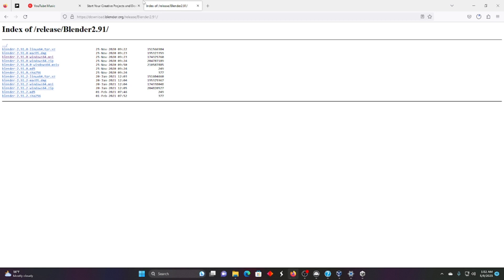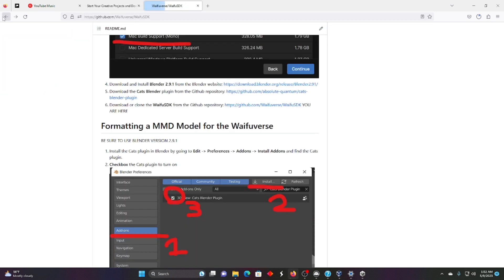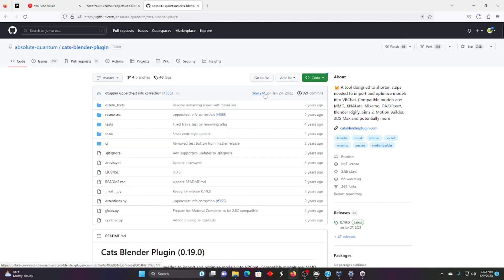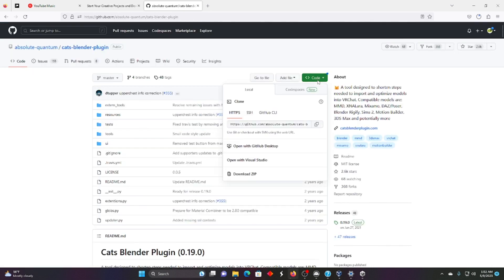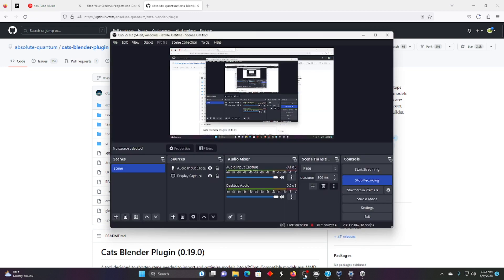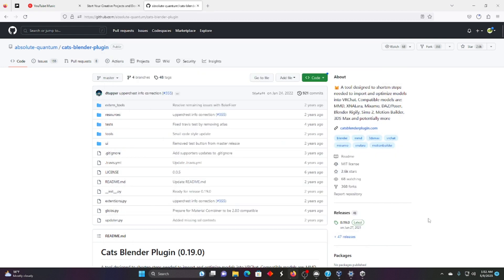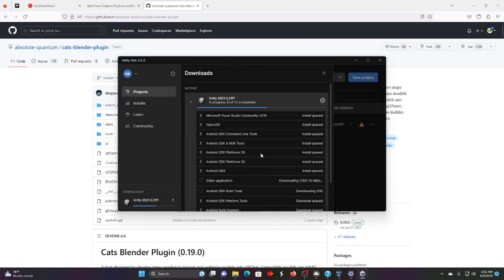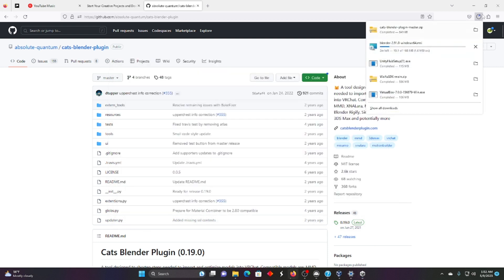We're also going to need something else. We're going to need the CATS plugin right here. We're going to download it. Download this zip. This is all very important. So we just downloaded a bunch of different things. Just be sure you have the CATS plugin and Blender. Are we still recording? Yeah, we're still recording. We're doing good. Let's see how this is doing. Okay, so that's going. We are still waiting for Blender. So I'll see you in 1 minute 30 seconds.